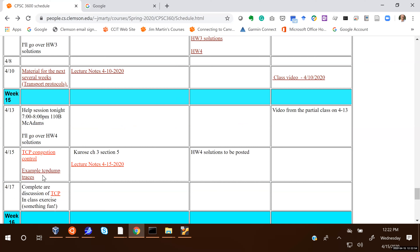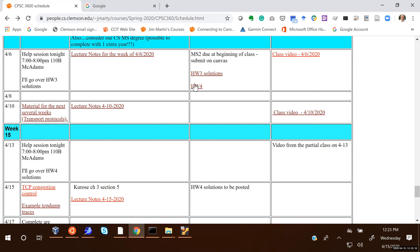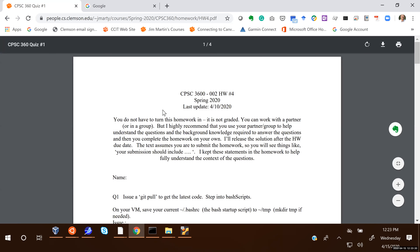I have some TCP dump traces that I want to go through, and those were made using our example TCP send program. Let me start out by looking at homework four.